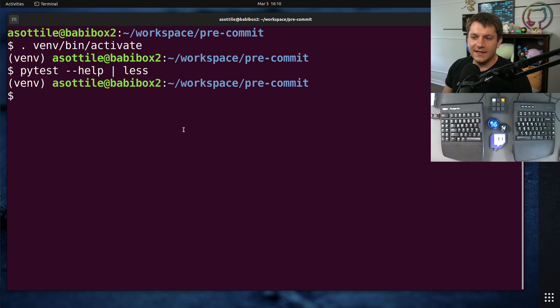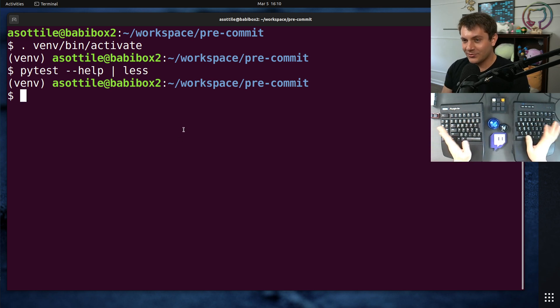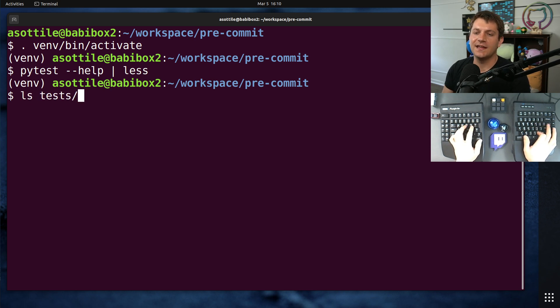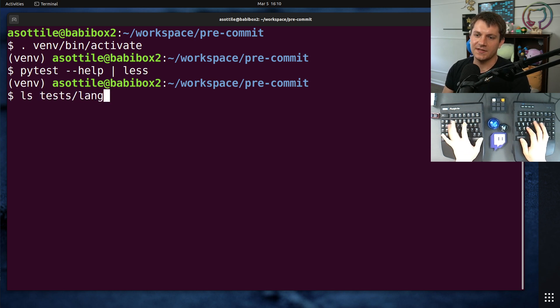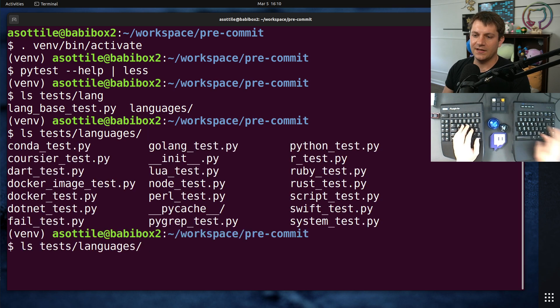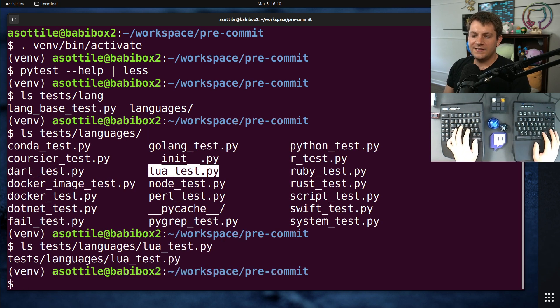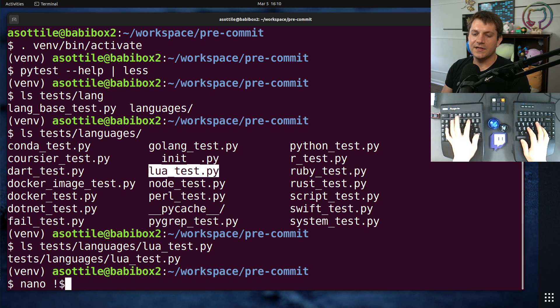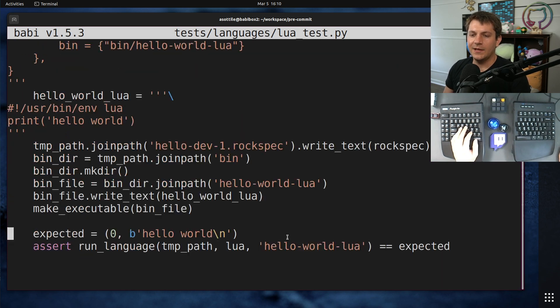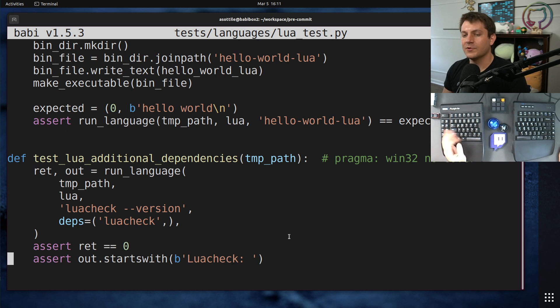And so what I did is I did a very large refactor to somewhat isolate the tests, basically having a test file for each language. So we look at tests, languages, and then for instance, the Lua test, for example. This test file here will specifically test every part of Lua and make sure that the language itself works.